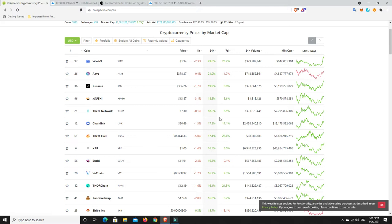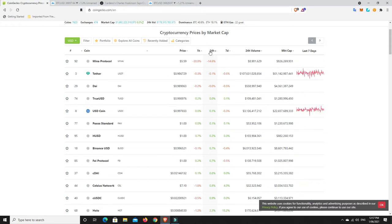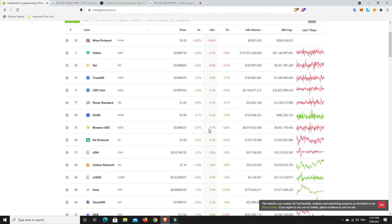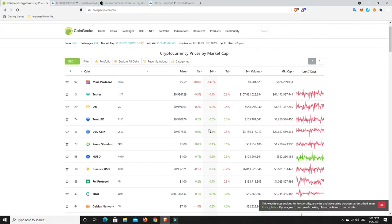But some really good gains in the last 24 hours, and over the last seven days, not too bad for certain things as well. But has anything got really hammered in the last 24 hours? Minor protocol, haven't heard of it. It's down. There you go. One project, really, is down, and then we're going into the stable coins.